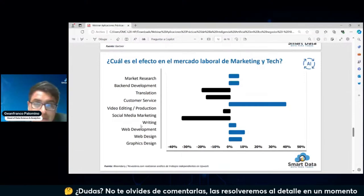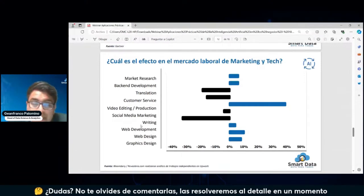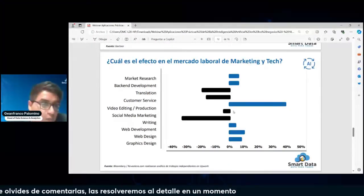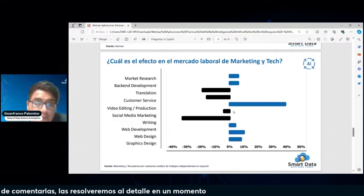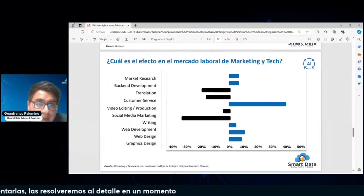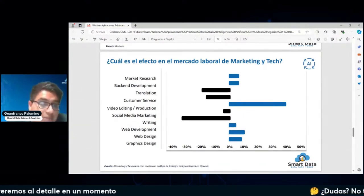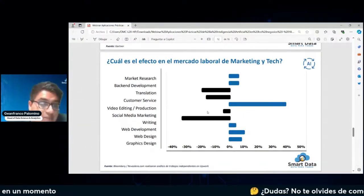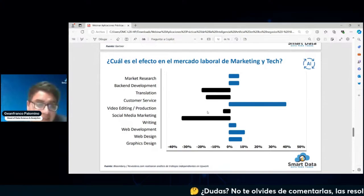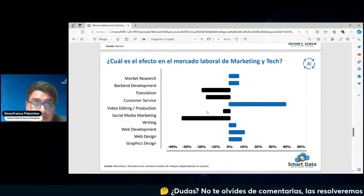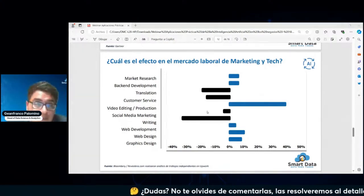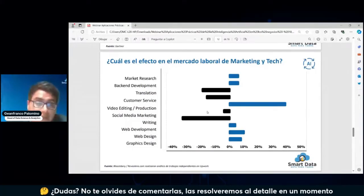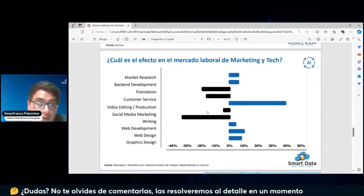Vamos observando cómo se dan nuevos movimientos en el mercado y cómo también se van a dar oportunidades para fortalecer algunos skills técnicos y analíticos que justamente como equipo ofrecemos dentro de la compañía.